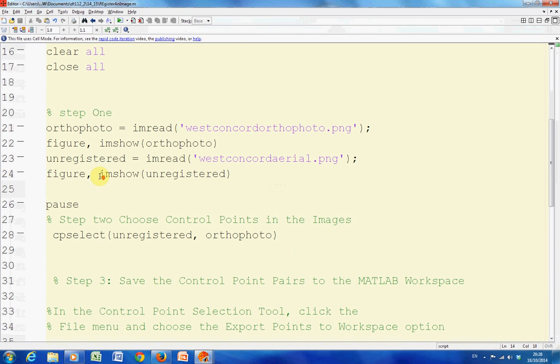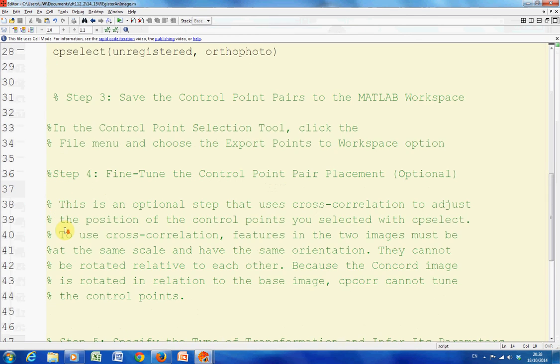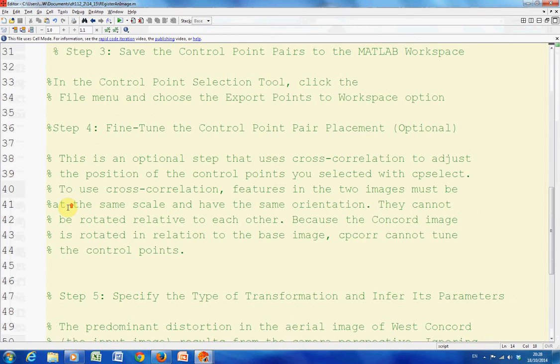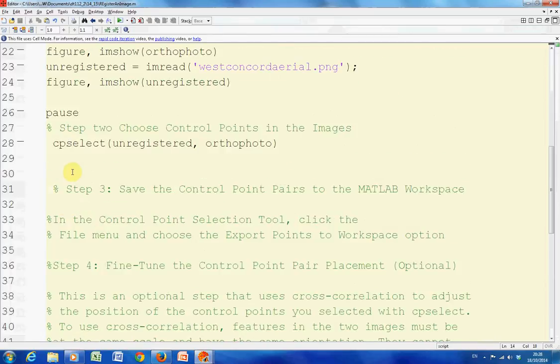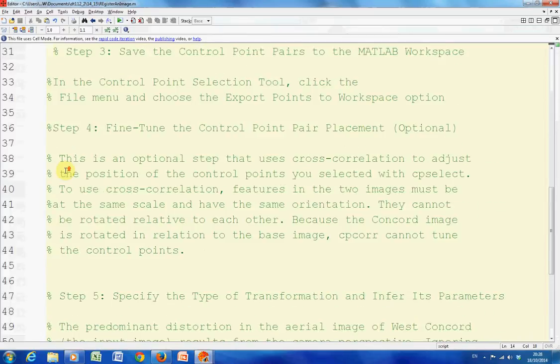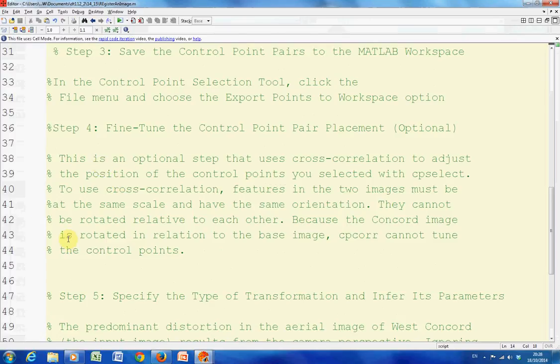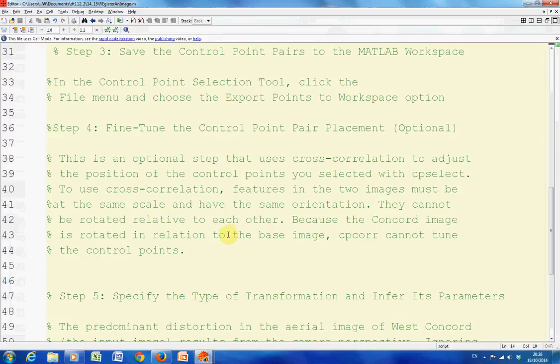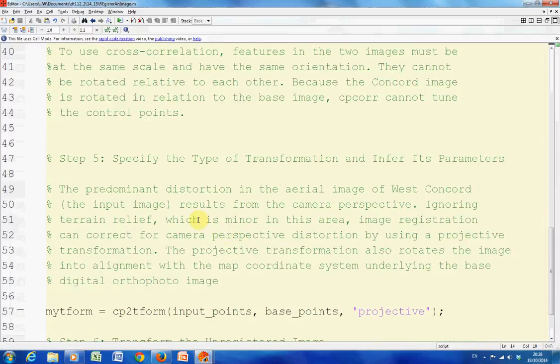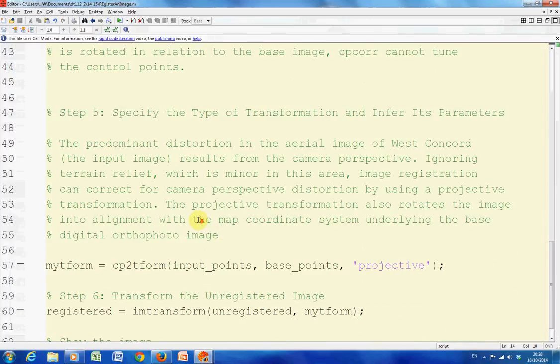Now, for some odd reason on my code, it sort of stops on there on line 28. I could have fine-tuned them here using cross-correlation, but as I notice here, as you can read, it won't work if one image is rotated with respect to the other. So there is rotation, so I can't cross-correlate.